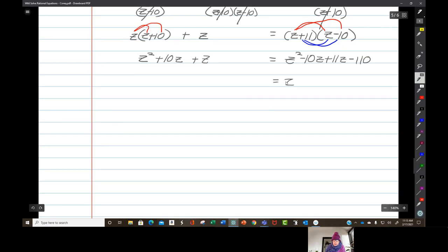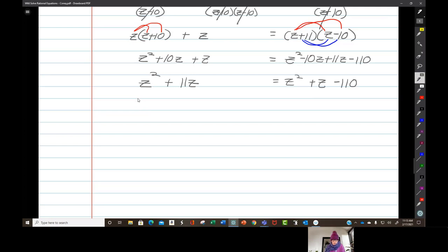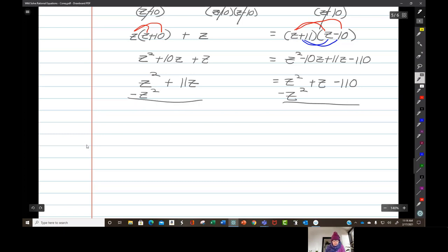This simplifies to z squared plus 11z on the left, equals z squared plus z minus 110 on the right. Then I use the zero principle — subtract z squared from both sides of the equation. The z squared terms zero out, meaning I no longer have a quadratic equation, but a nice linear equation.